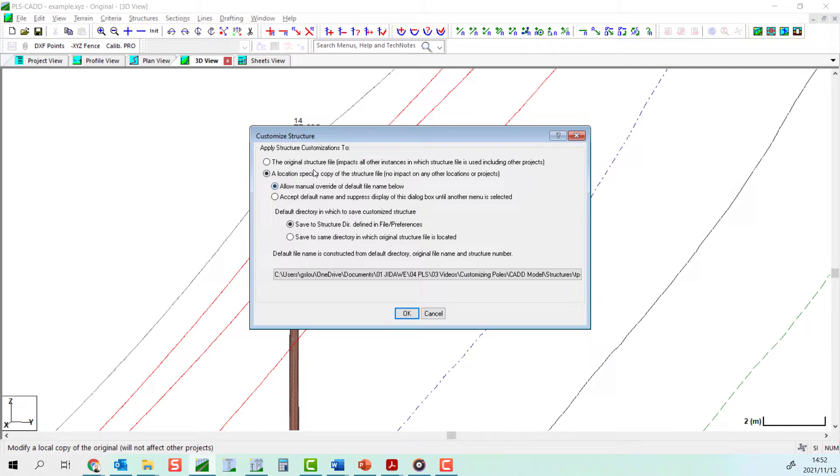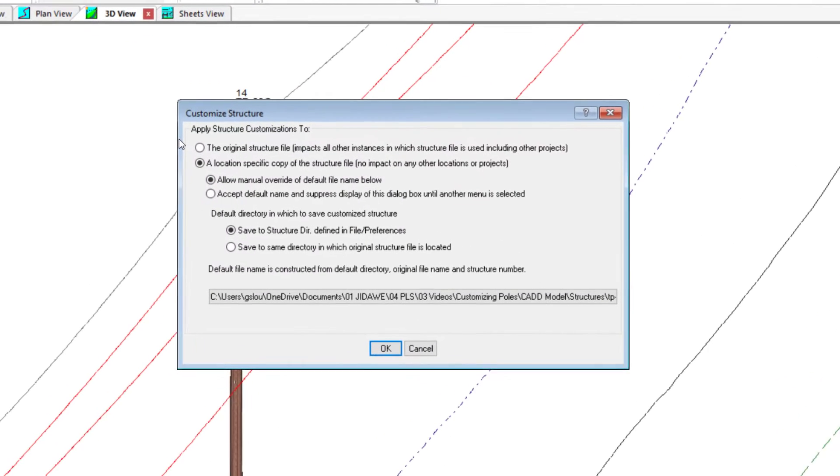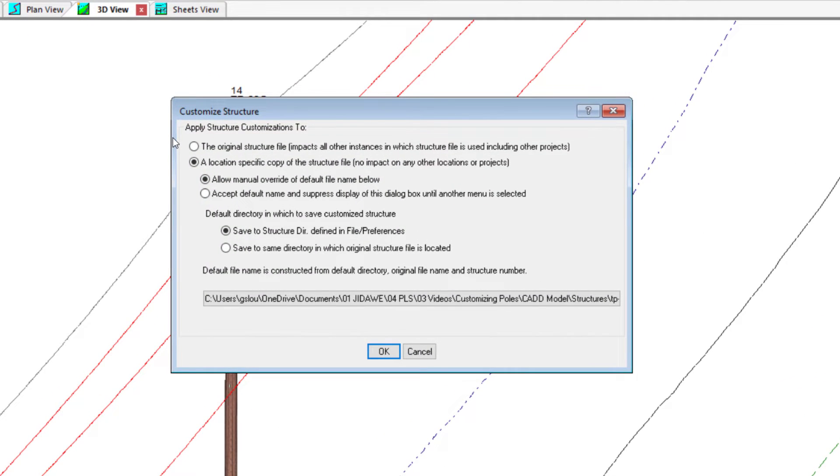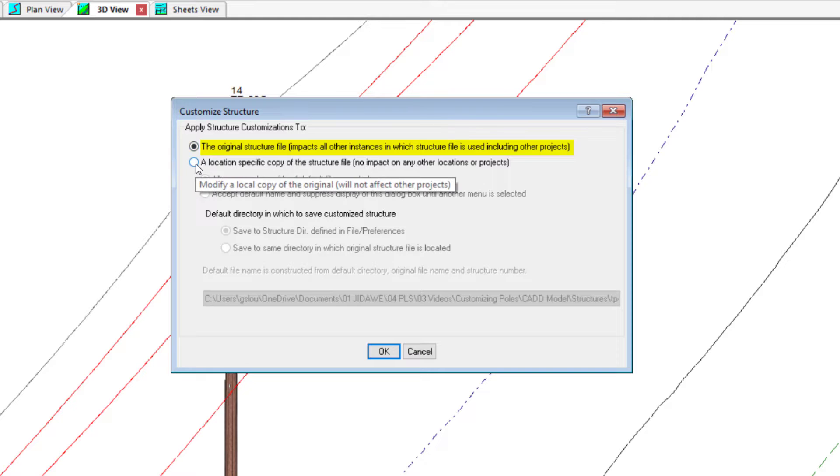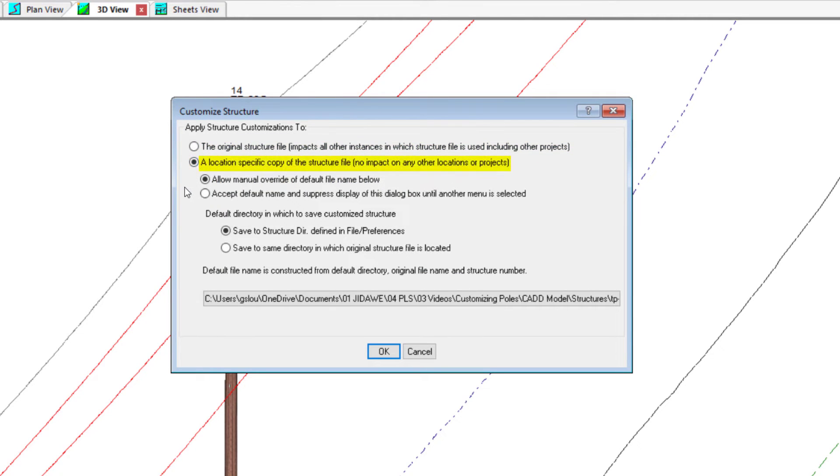You will now be prompted to make the structure site-specific via the customized structure dialog. Here you can select to make modifications to the original standard structure, which will be applied to all instances of the file, or you could make changes to be site-specific.